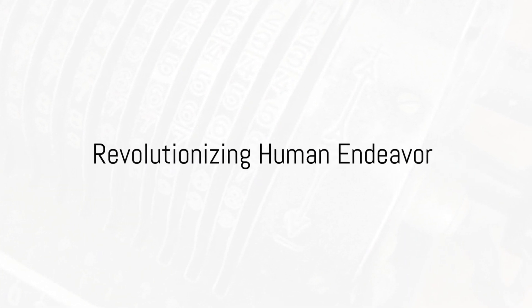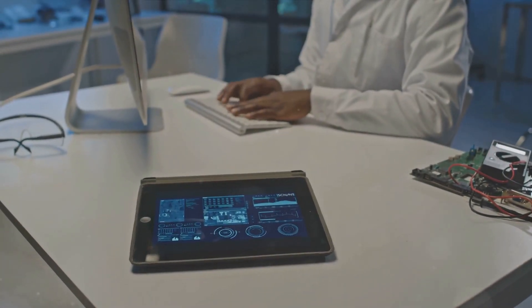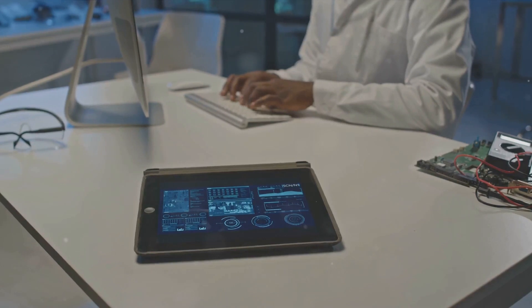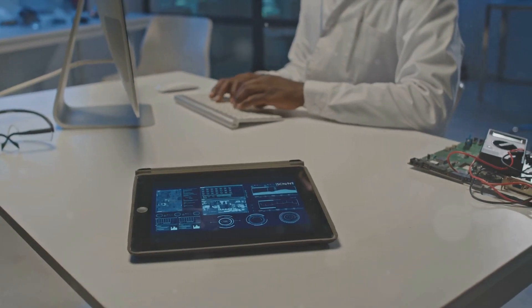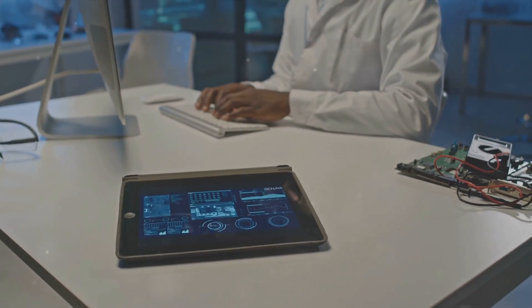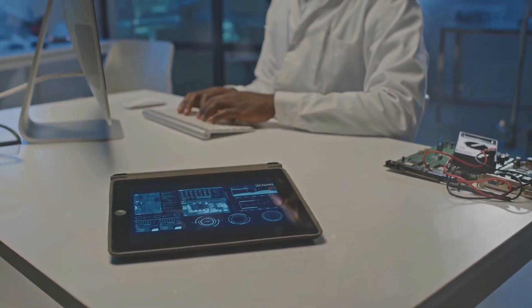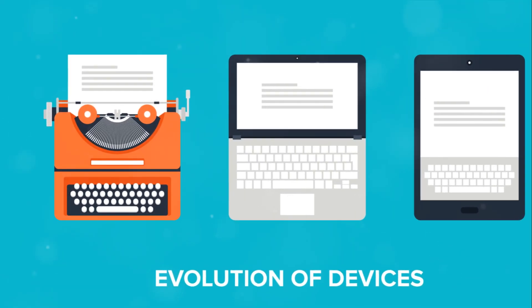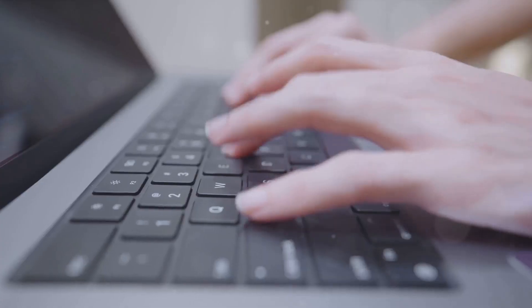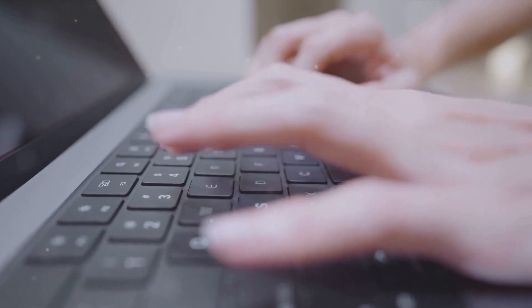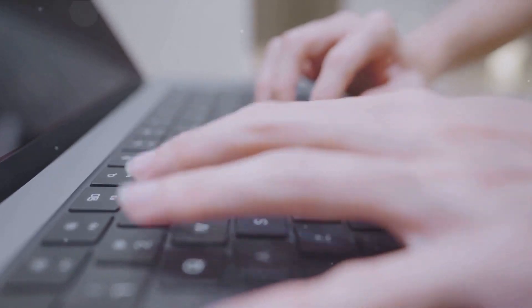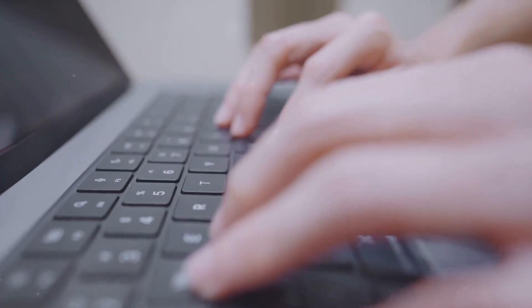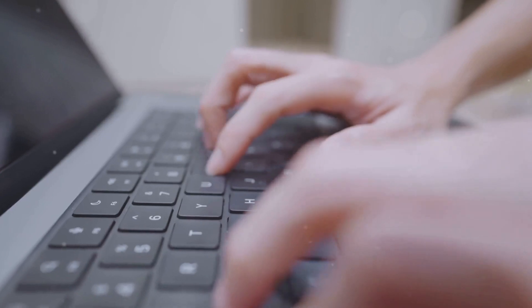Revolutionizing Human Endeavor. Computers, evolving from early mechanical calculators to modern electronic devices, have revolutionized countless aspects of human endeavor. They have enabled unprecedented advances in data processing, automation, and information storage, reshaping fields like science, commerce, entertainment, and communication.